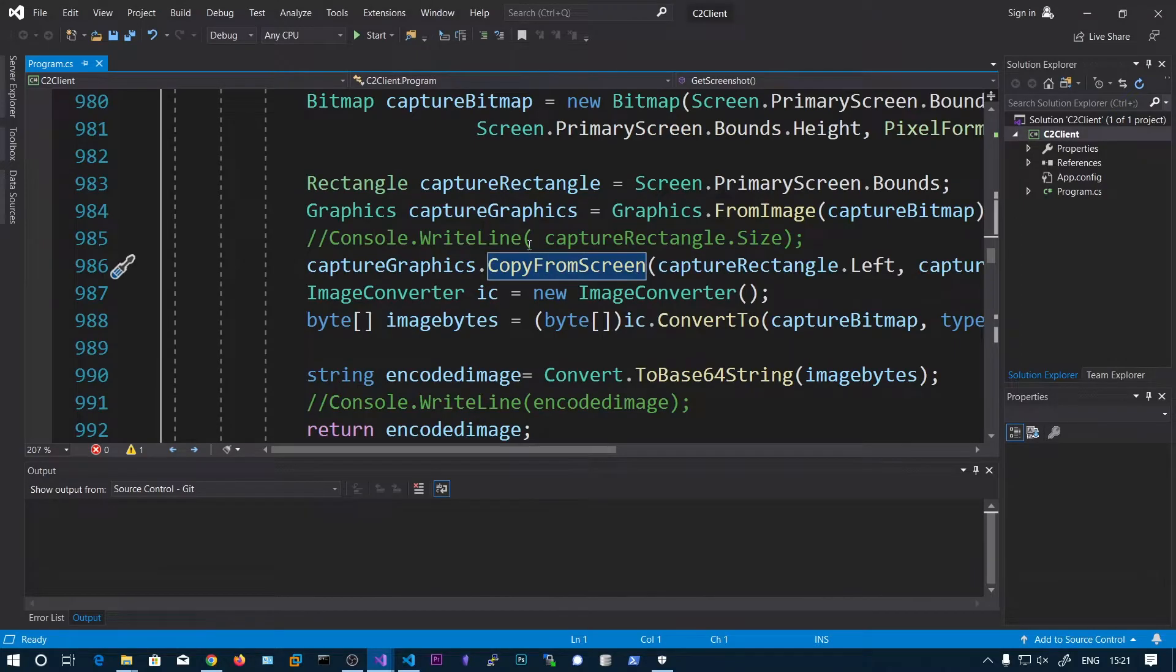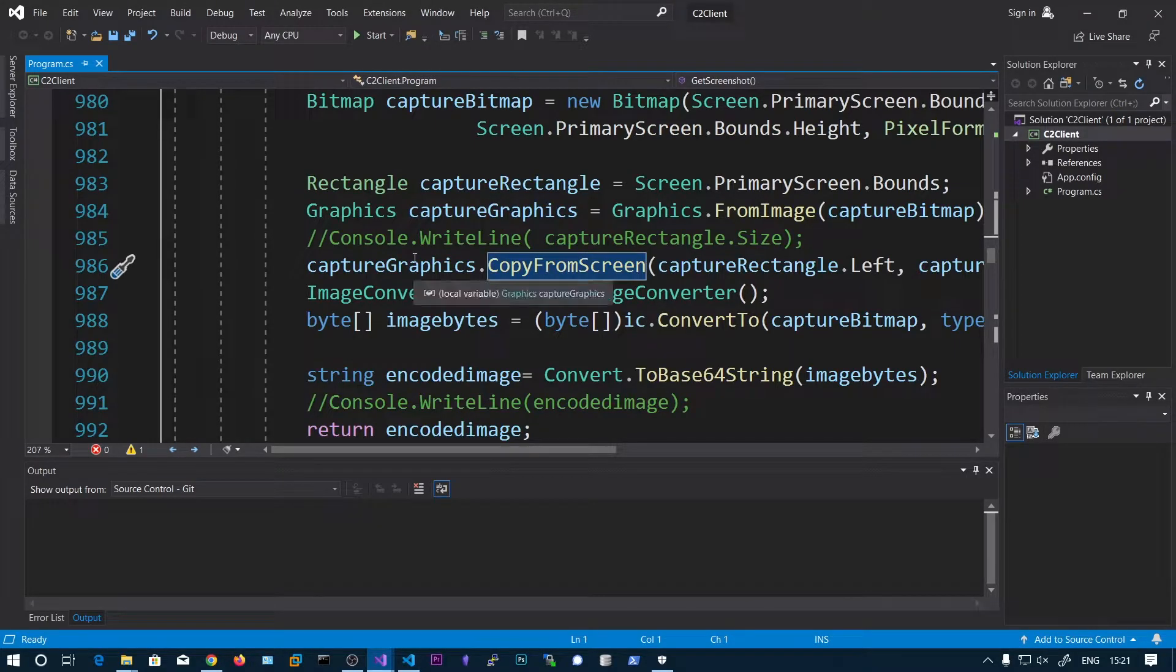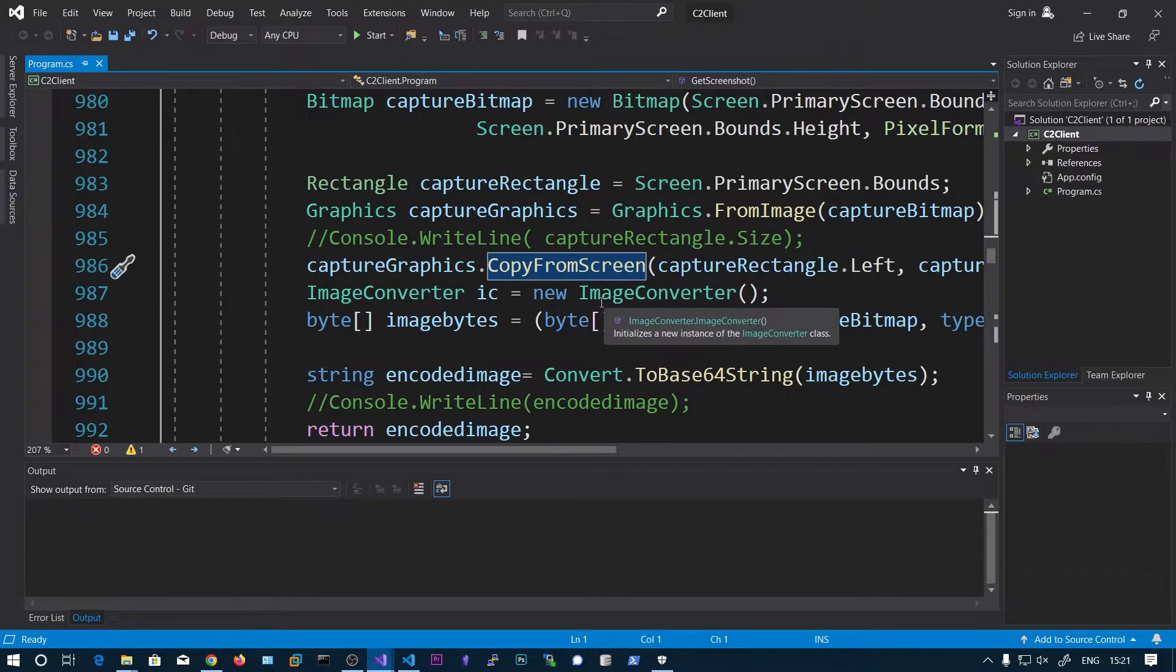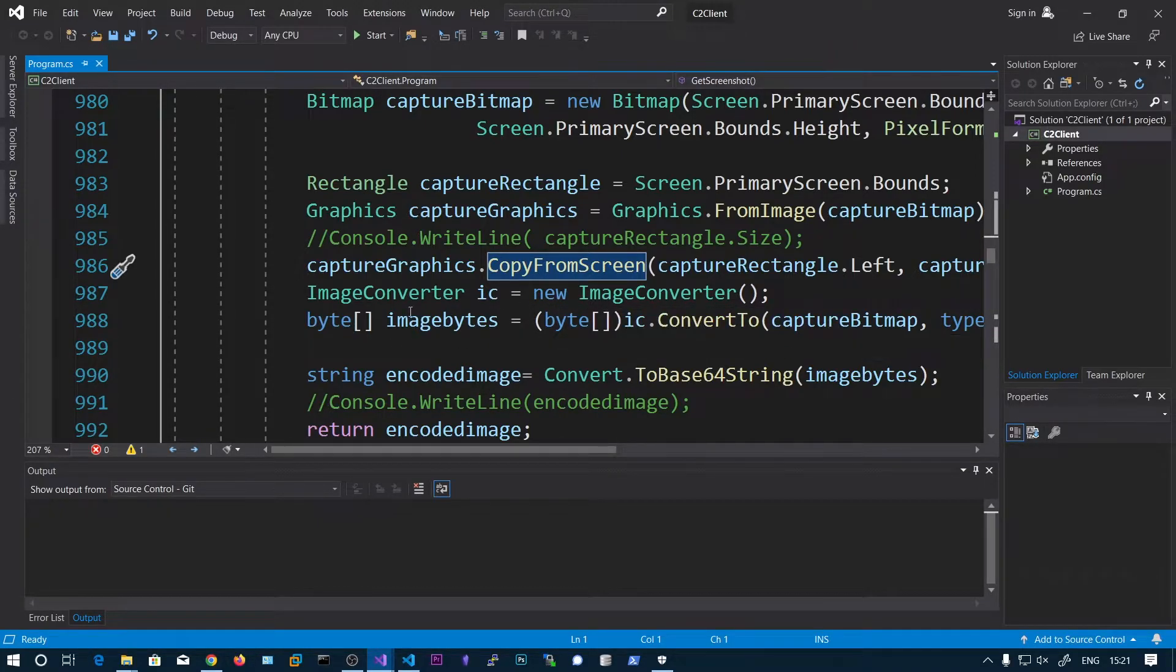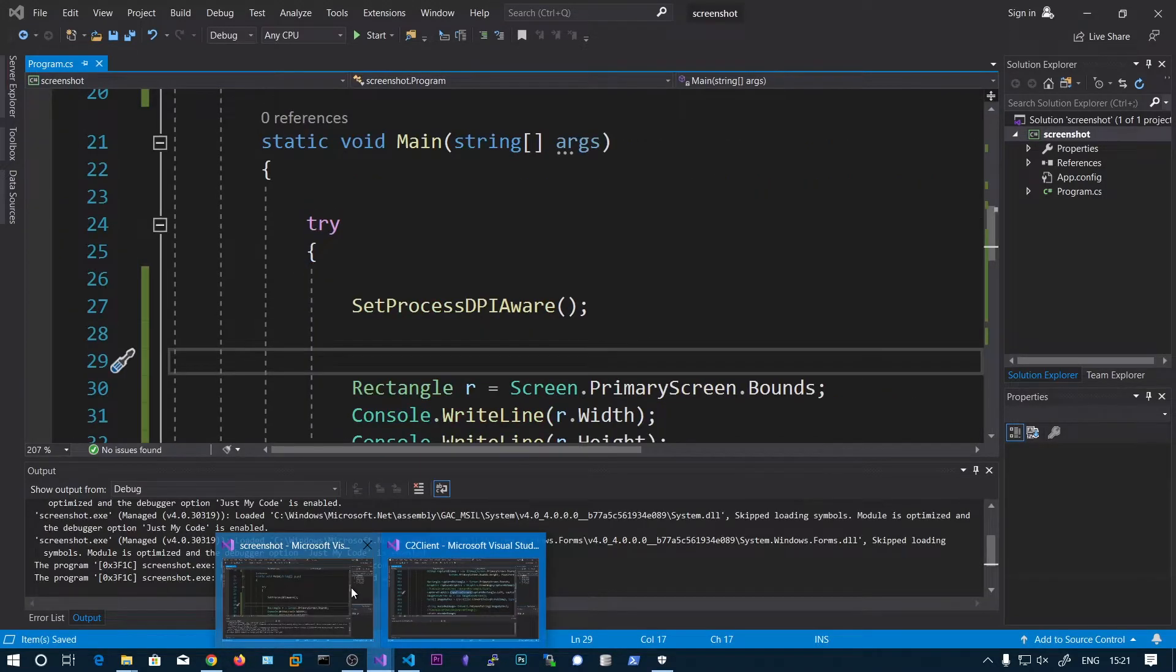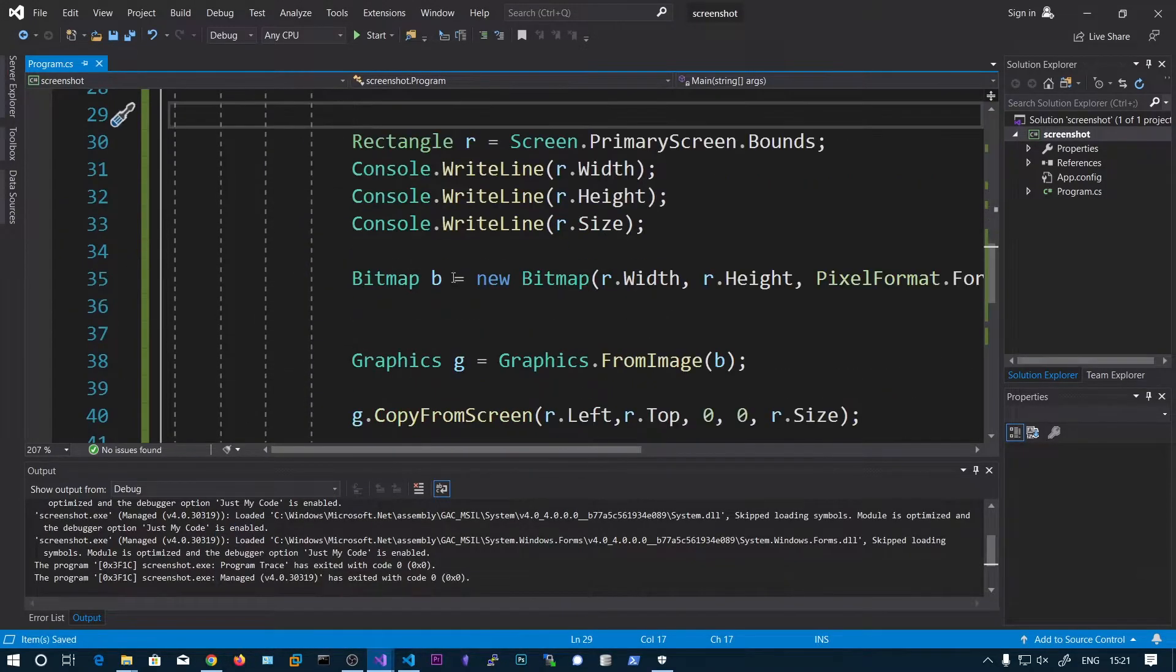Which is just taking the screenshot. But here what we have done is we have used this ImageConverter to convert the bitmap into the image bytes. So we can do that as well here.